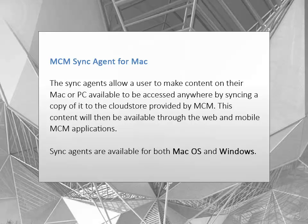The sync agents allow a user to make content on their Mac or PC available to be accessed anywhere by syncing a copy of it to the CloudStore provided by MCM. This content will then be available through the web and mobile MCM applications. Sync agents are available for both Mac OS and Windows.